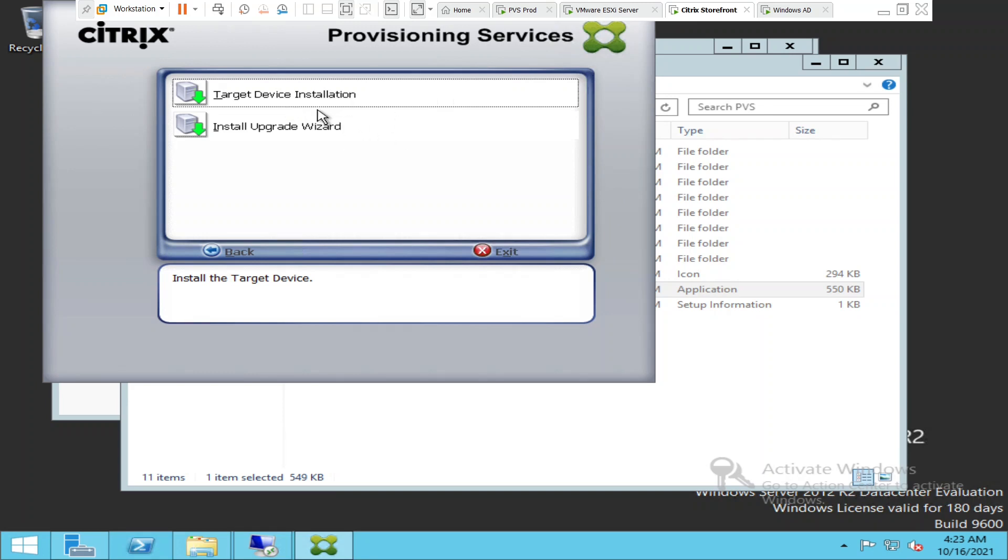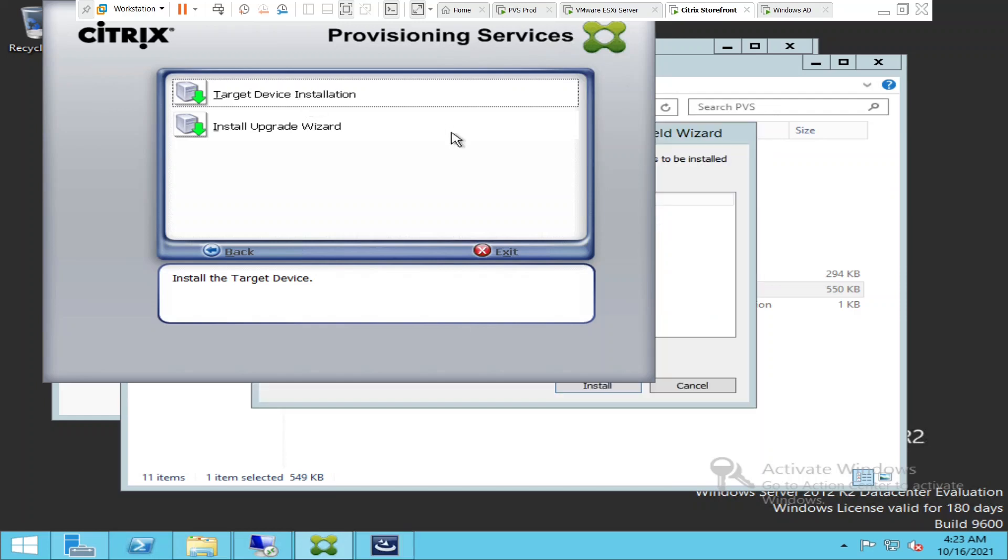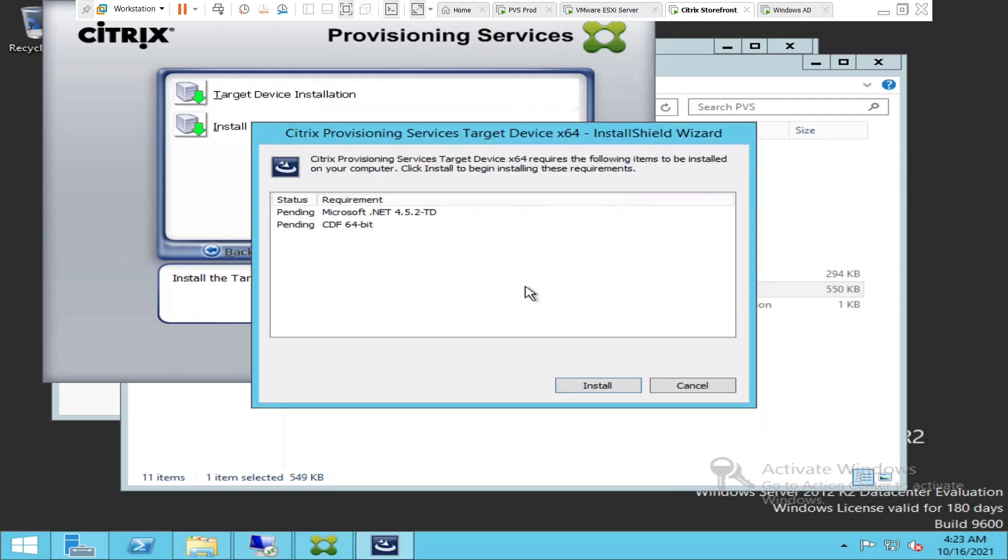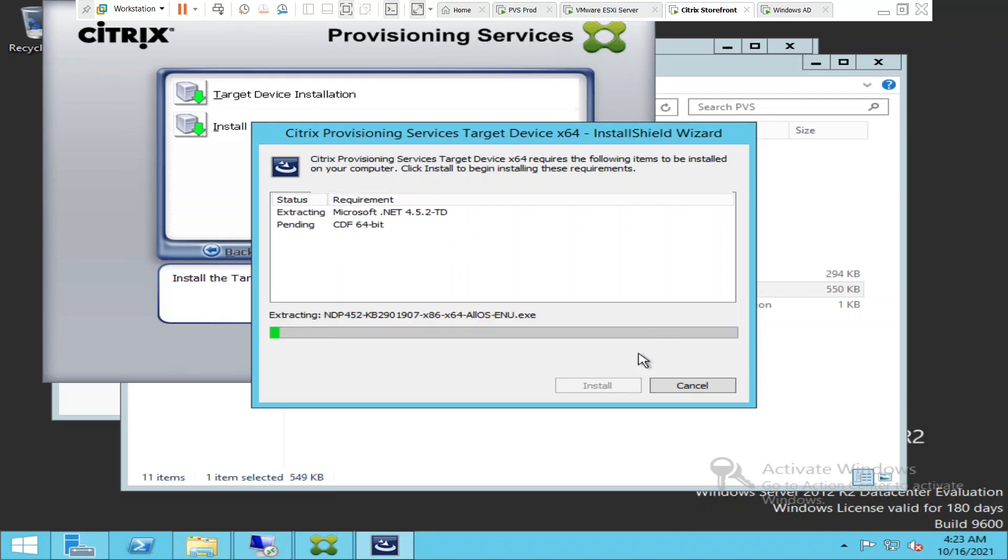Now it is asking us to install these two things: Microsoft .NET 4.5.2 and CDF 64-bit. I'm going to install this. I think this is going to take a while, so please bear with me.